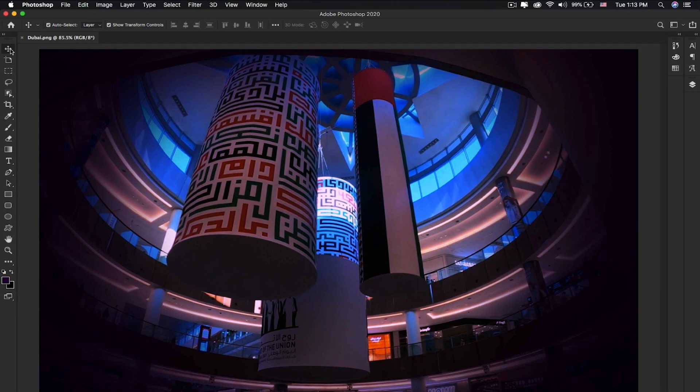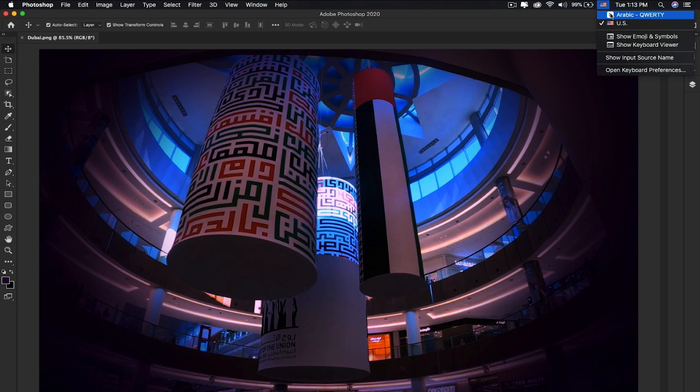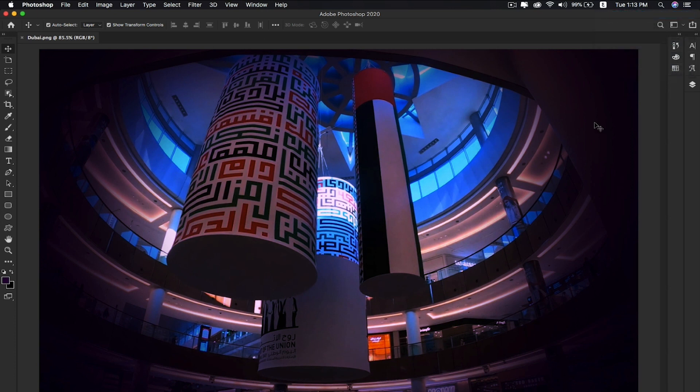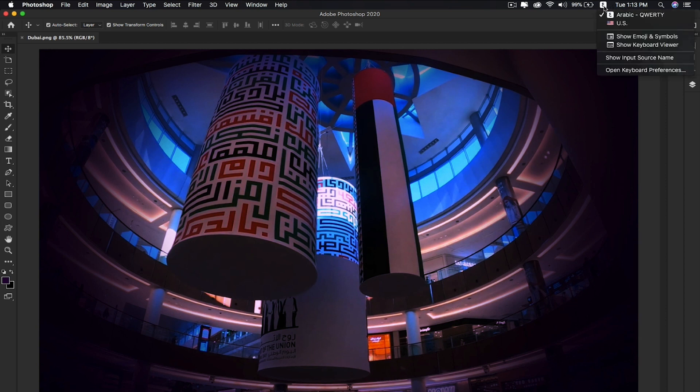Now simply switch the language to Arabic. If you have a language-specific keyboard you can type the text directly. Since I don't have an Arabic keyboard, I'll use the Show Keyboard Viewer option to demonstrate how to write Arabic in Photoshop CC 2020.